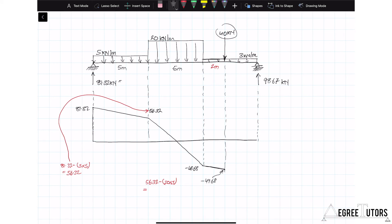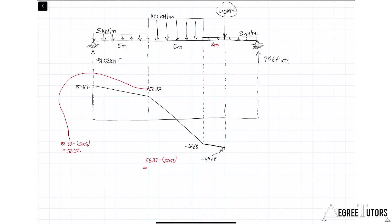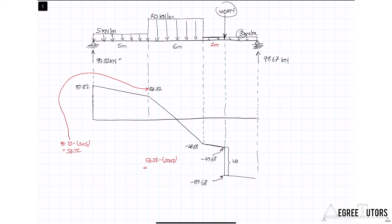The 40 kN point load causes a step change, dropping the shear force diagram down by 40 kN, putting the value at minus 89.68. Then the 3 kN/m UDL continues, reducing the shear force by a further 3 kN/m times 3 meters, bringing us to minus 98.68 at the right end. Sure enough, the right-hand reaction of 98.67 kN then causes the shear force diagram to rise back up to zero, as expected.